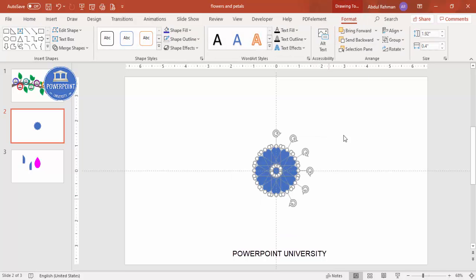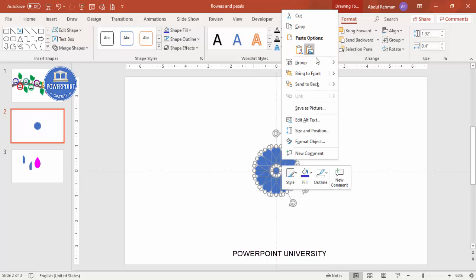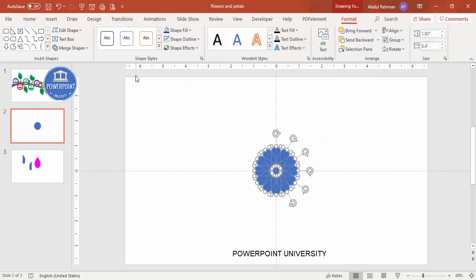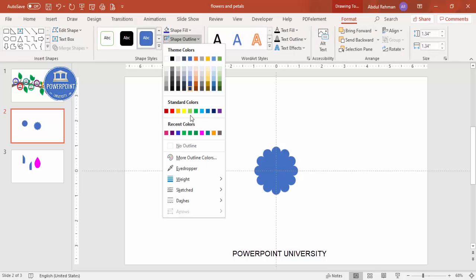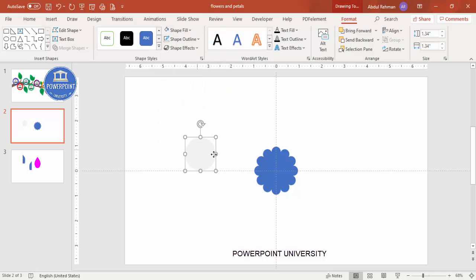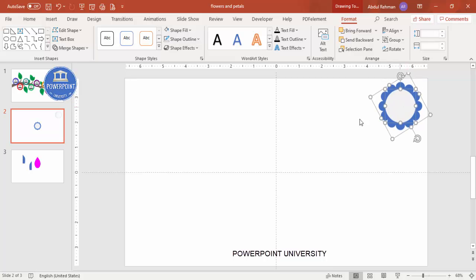Select all the petals, go to Format, and use Merge Shapes > Union to make it one shape — if you're on an older version of PowerPoint, simply right-click and group instead. Then go to Insert > Shapes, select the oval shape, draw it while holding Shift, remove the outline, fill it with a light gray color, and place it exactly in the center. Select both shapes and move them aside for later use.